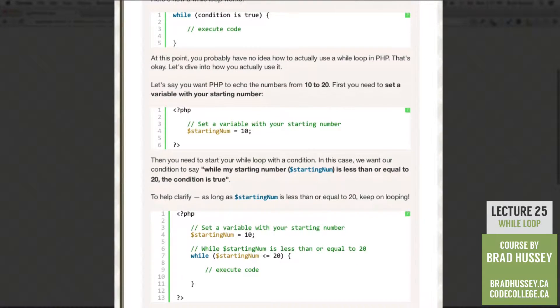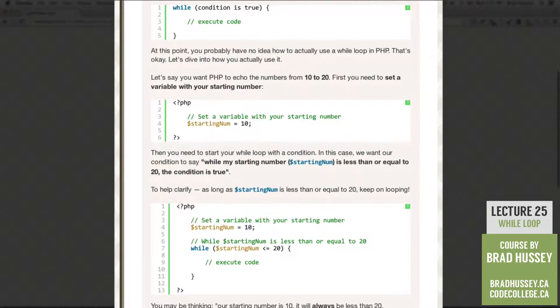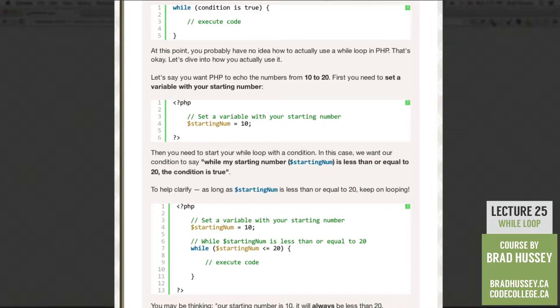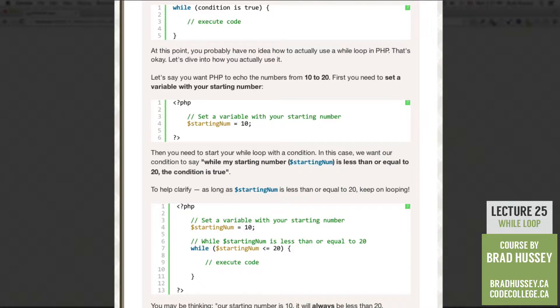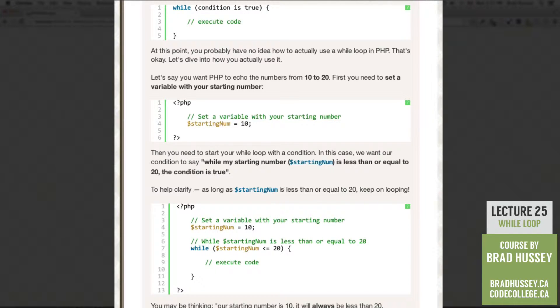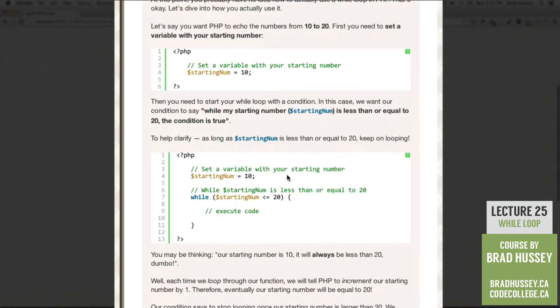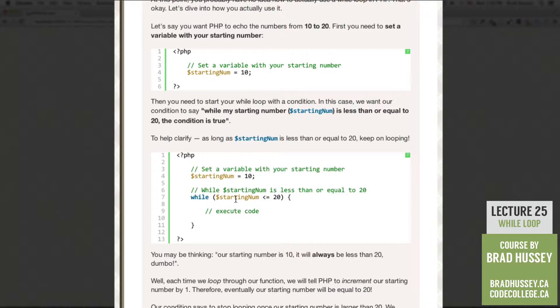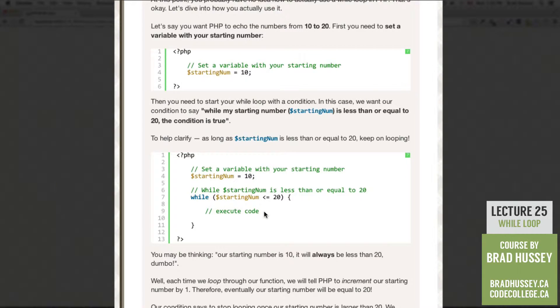Then, you need to start your while loop with a condition. So you need to give your while loop a condition. And in this case, we want our condition to say, while my starting number is less than or equal to 20, the condition is true. To help clarify, as long as the variable starting num is less than or equal to 20, keep on looping. So here's our PHP script again. We have our variable with the starting number and our while loop skeleton with a condition. While the starting num is less than or equal to 20, execute some code.